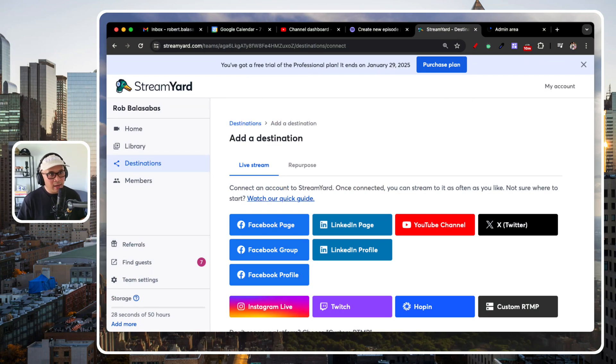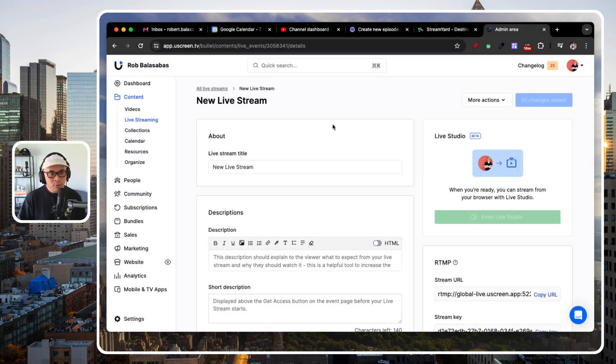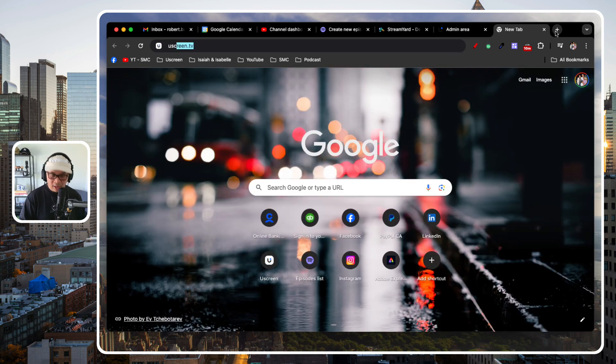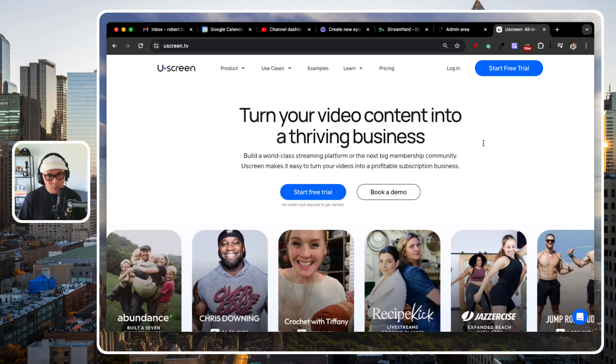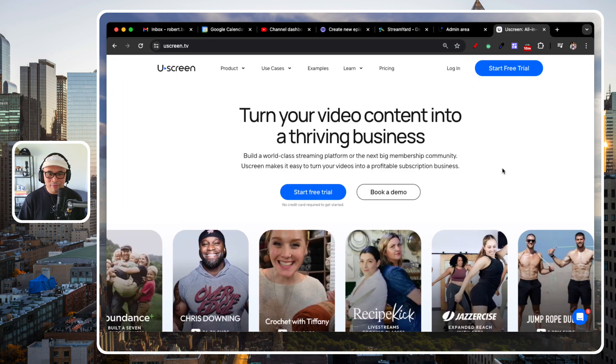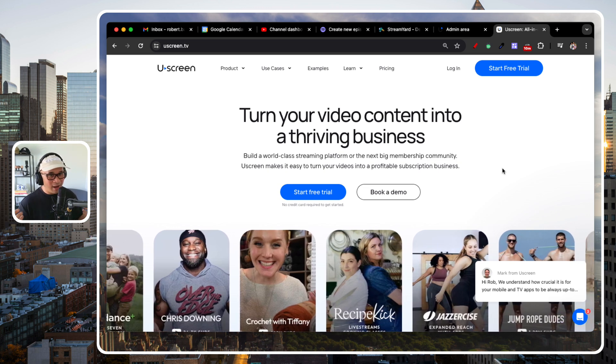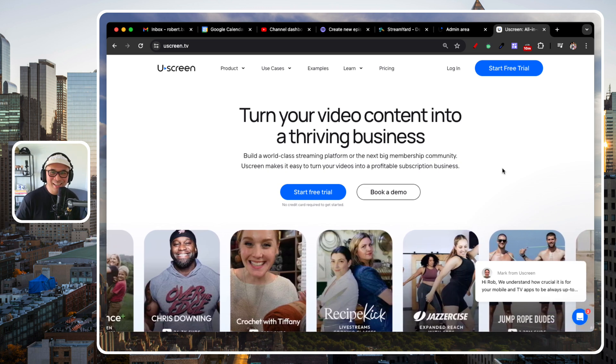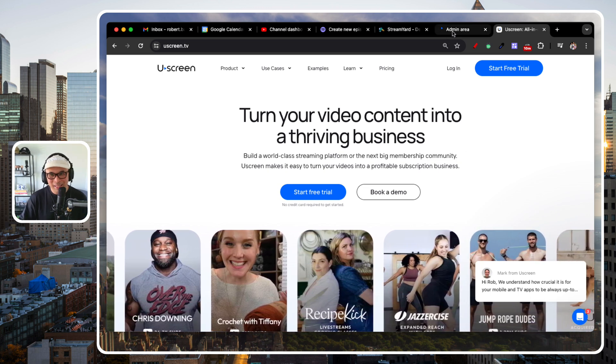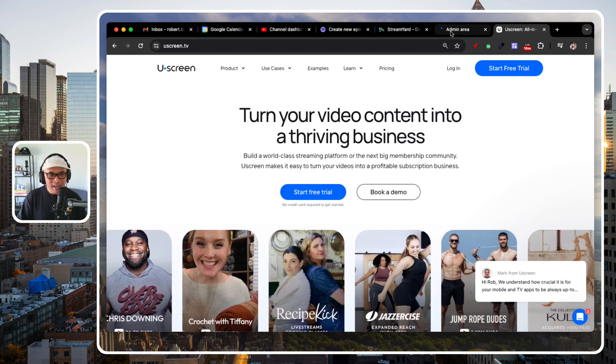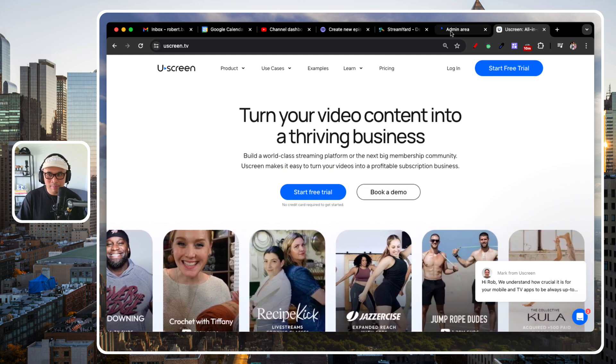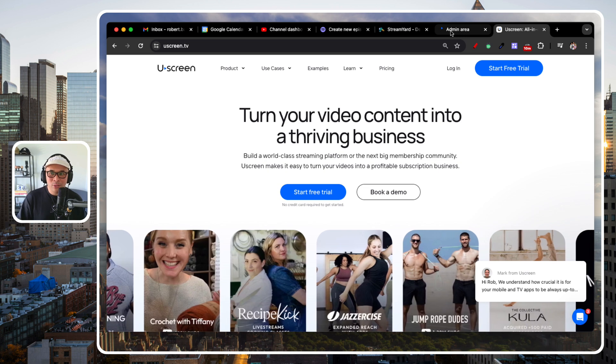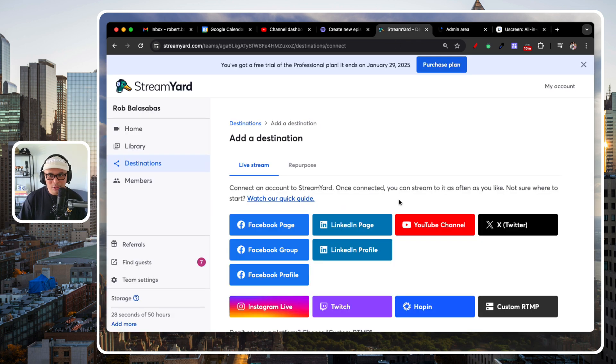And to do that, I'm going to connect a custom RTMP from my Uscreen account. So if you are not familiar with Uscreen, Uscreen is a video membership platform. It is where I work as head of partnerships, that's my day job. And so I'm going to connect a live stream inside of Uscreen to StreamYard.